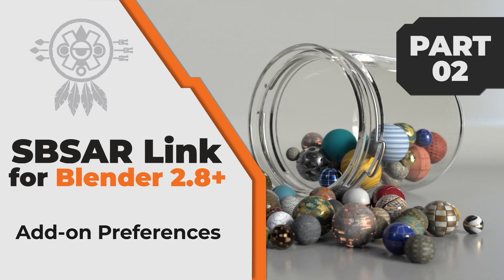Hello guys, Emmanuel here. In this video we're going to check out the available preferences of the Substance plugin for Blender, so let's get started.